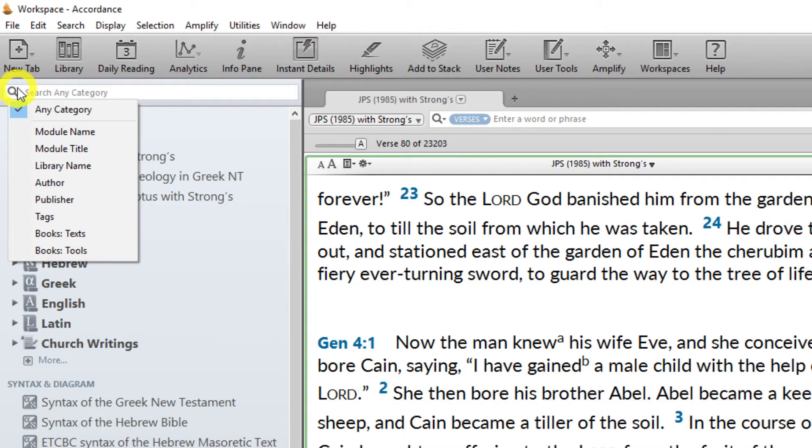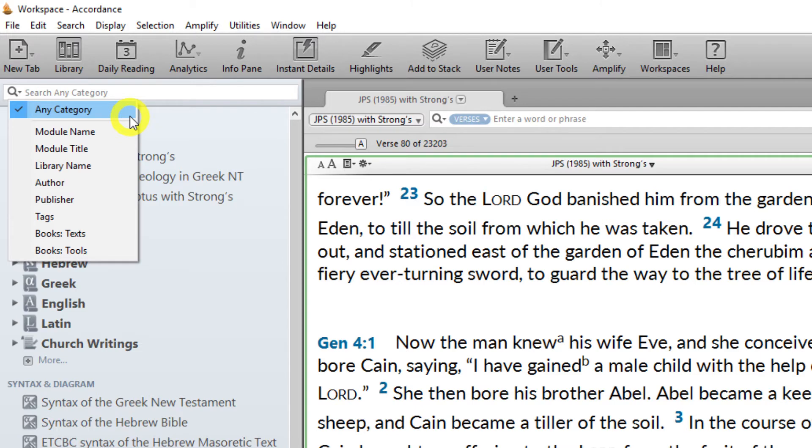When you search by any category, Accordance will list the results in each category. This is the easiest way to find any book in your library.